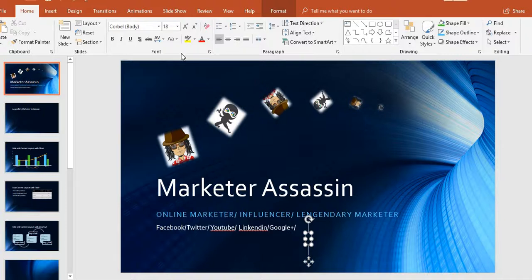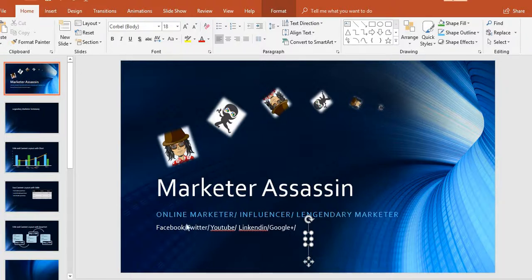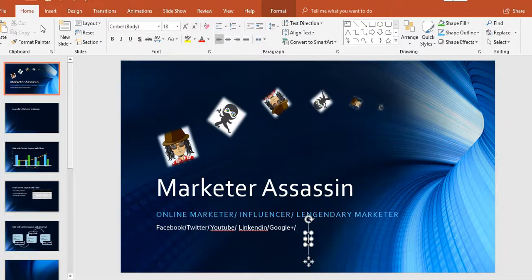I recommend you use PowerPoint because there's a lot you can do on here. You can use animations, put your business name, build brand awareness for whatever you're trying to promote or advertise. You can put your social medias up here, tell who you are — it's like a story, and I love the way you can present it.